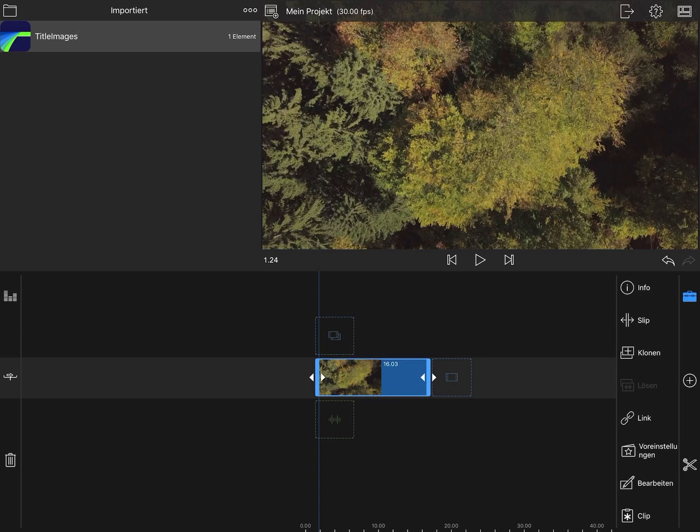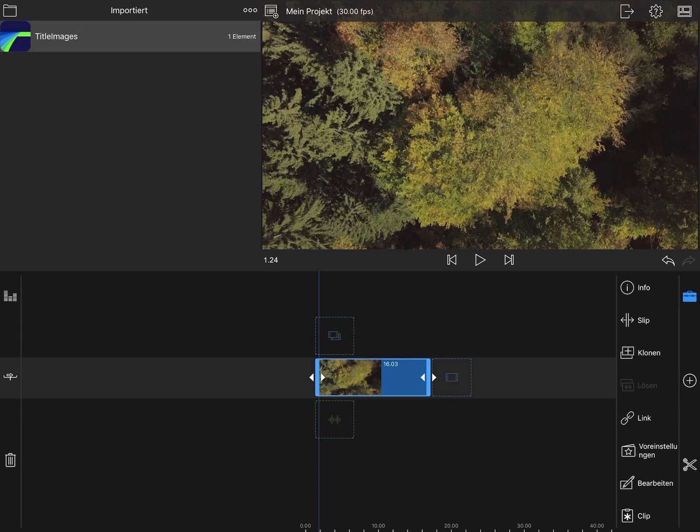Hello everyone. In this short tutorial I'll show you how to use Affinity Photo on the iPad to create custom LUTs for color correction in LumaFusion.